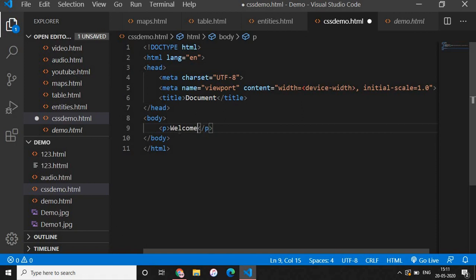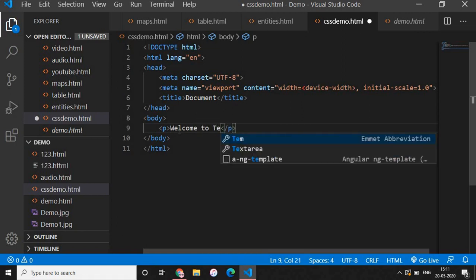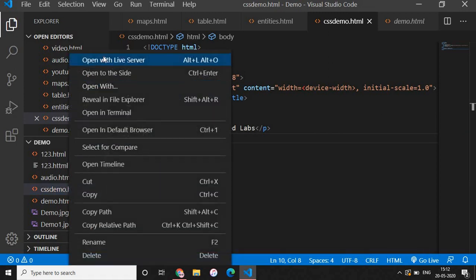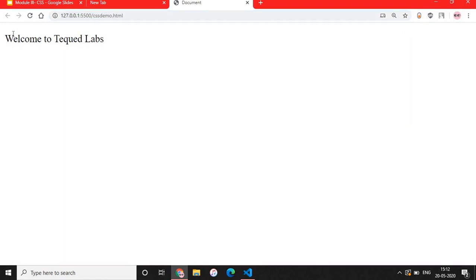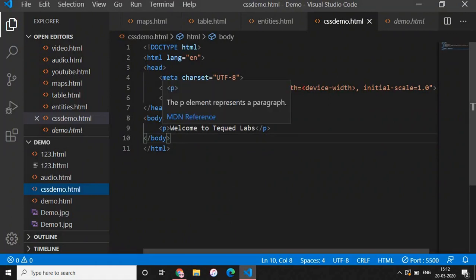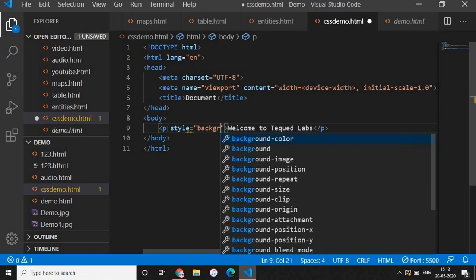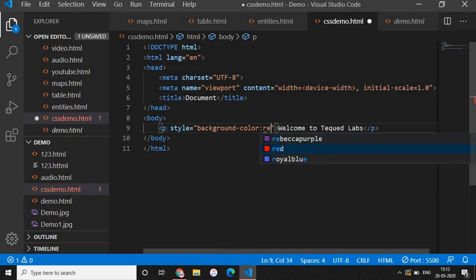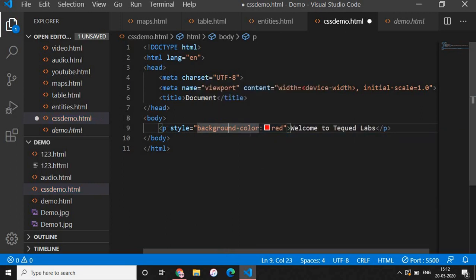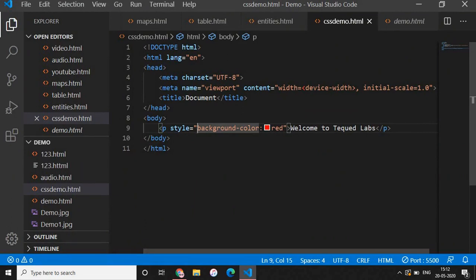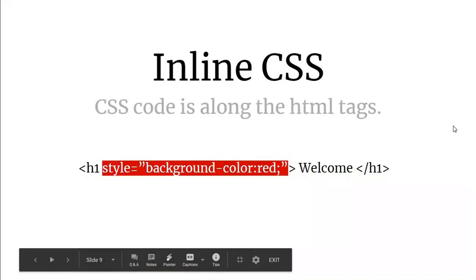I've opened Visual Studio Code and created a file called css-demo.html. I added a paragraph with the text 'Welcome to Tech with Labs' and opened it with Live Server to see the output. Now I'll give styling using inline CSS — adding style='background-color: red'. After saving, you can see the background color has been changed to red. Using inline CSS you can directly style HTML elements.